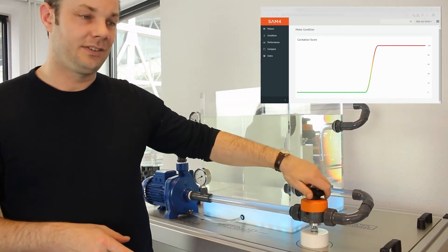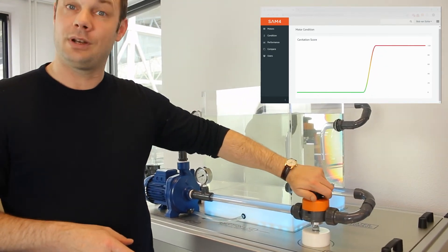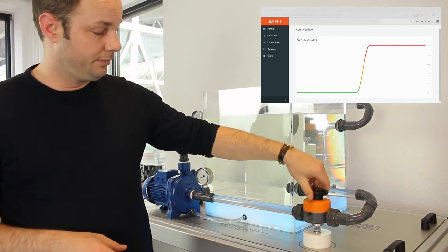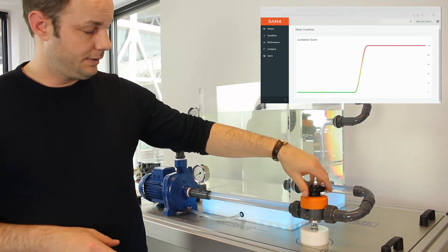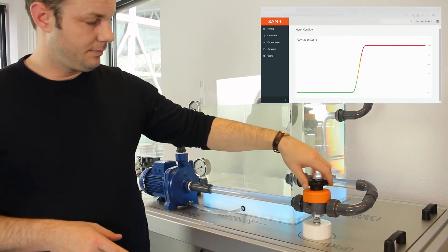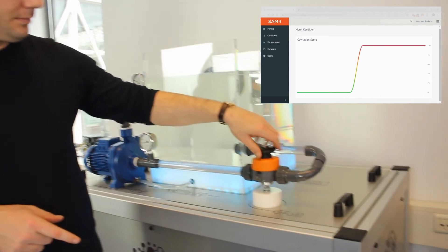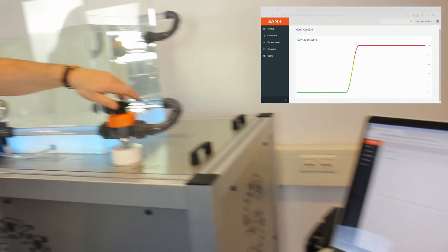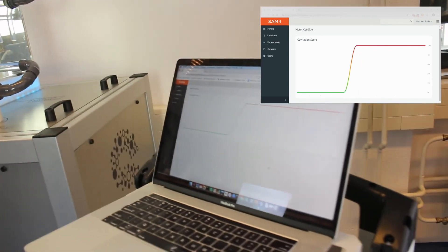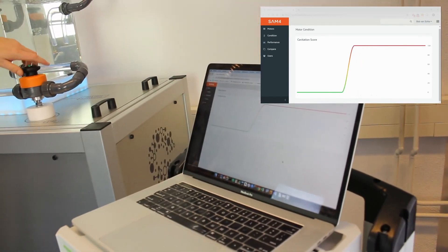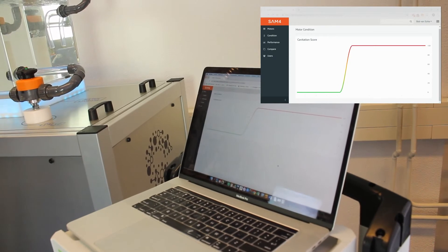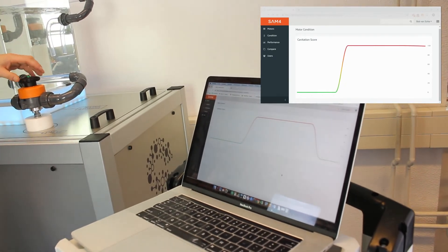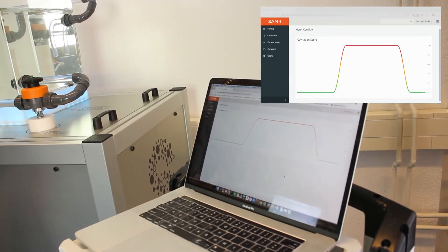Alright, let's get rid of the cavitation and see what happens to the score. Again there's a slight delay, nothing major. There you go.